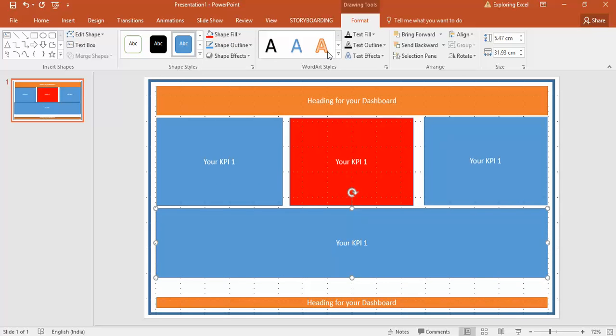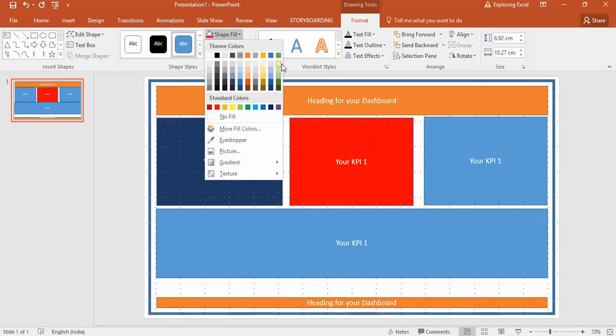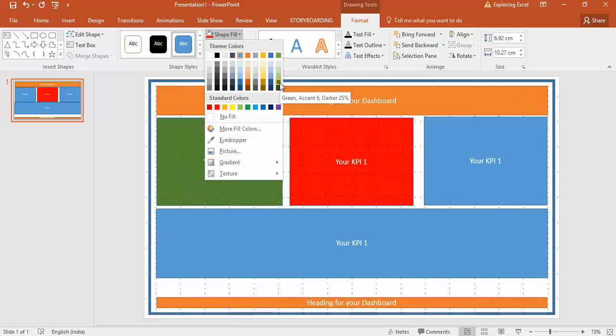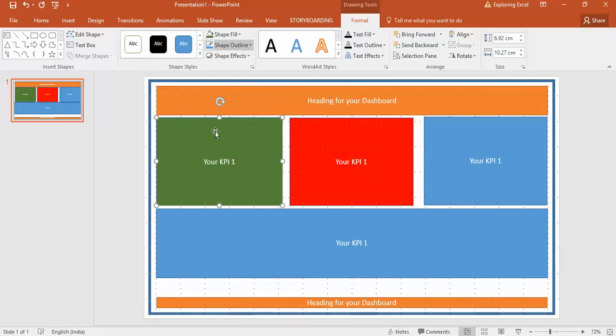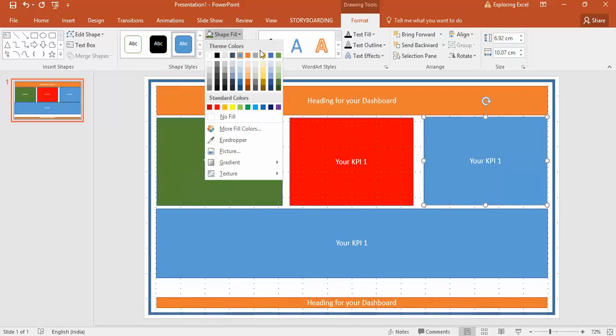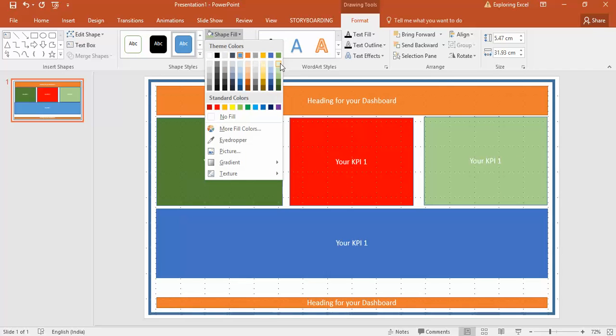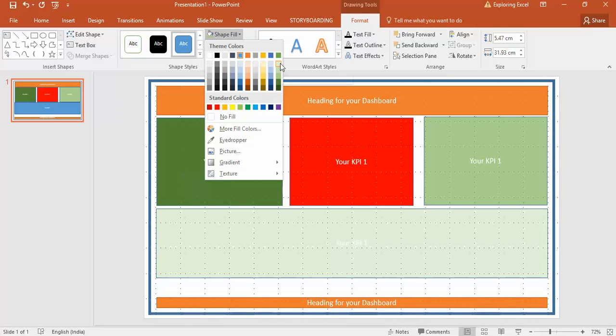For the shape fill, I'll use shades. If you want a big KPI, make it green. This is a little less important, so make it a lighter shade. This is the least important space.